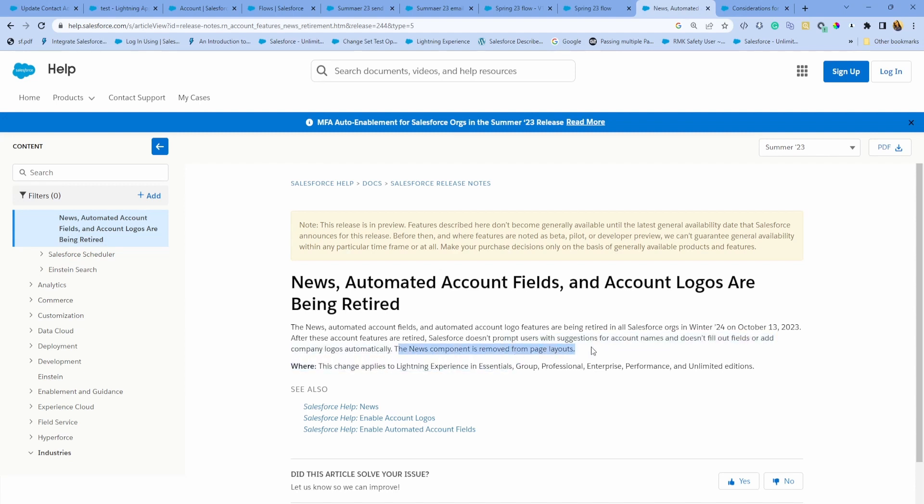Content will be removed from page layout, looks like in Winter 24. Also, when you create accounts, the logo and some fields are getting populated. Those will also be removed or retired. Release notes are a place where you get those information so you can prepare your org and your users for any retiring features.